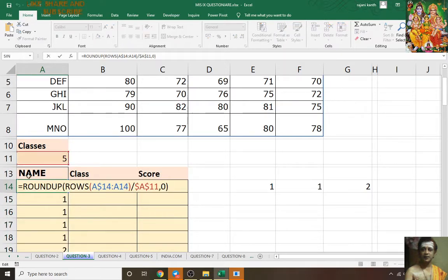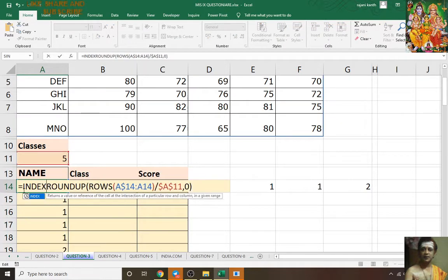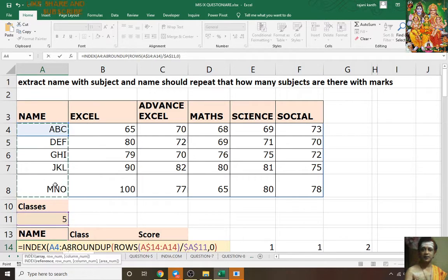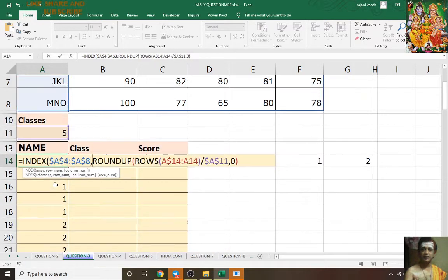Now press F2, simply INDEX, open bracket, select the range, press F4, close the bracket. You have to get the nearest result — press F4, close the bracket, set into Ctrl+Enter.